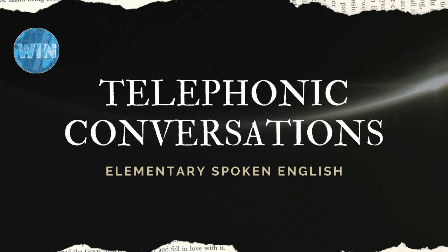Welcome to WIN Online, your channel for educational videos. This is lesson number 4 of our spoken English course and today we will learn how to speak on the telephone.